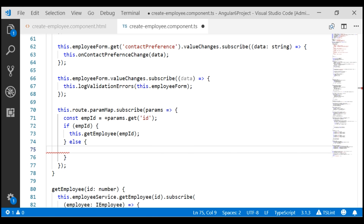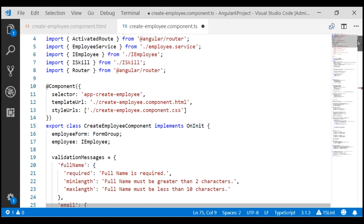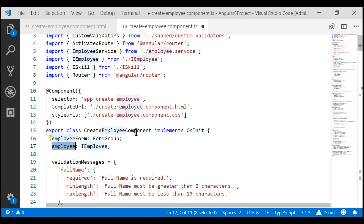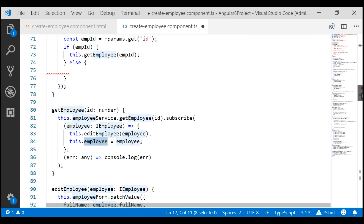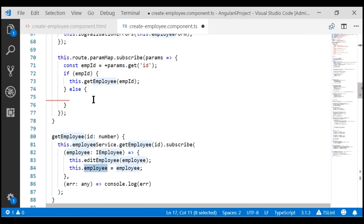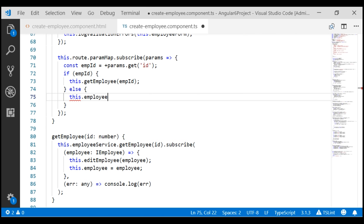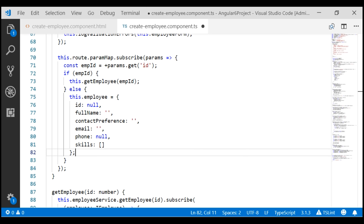So the control comes into the ELSE block and we want to initialize this employee property at the component class level with a new empty employee object. I have initialized all the properties of our employee object with their default values. I have set the ID property value to null — you can also set it to undefined. This is required so our fake REST API can assign the next available ID.